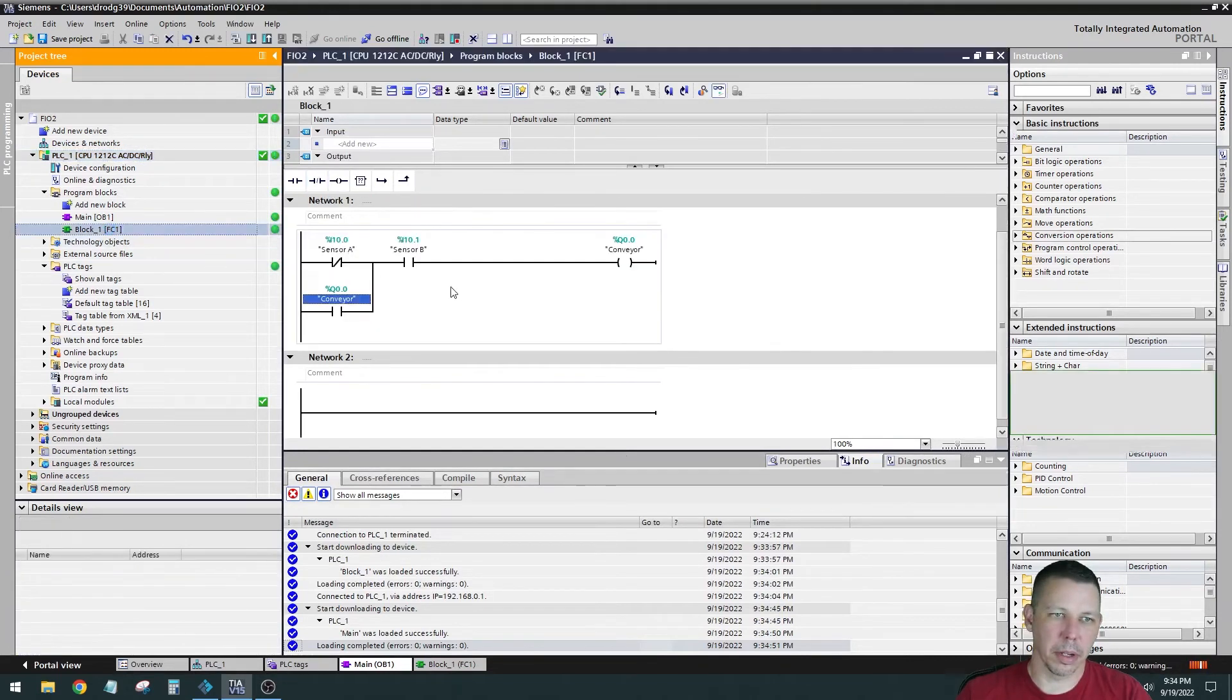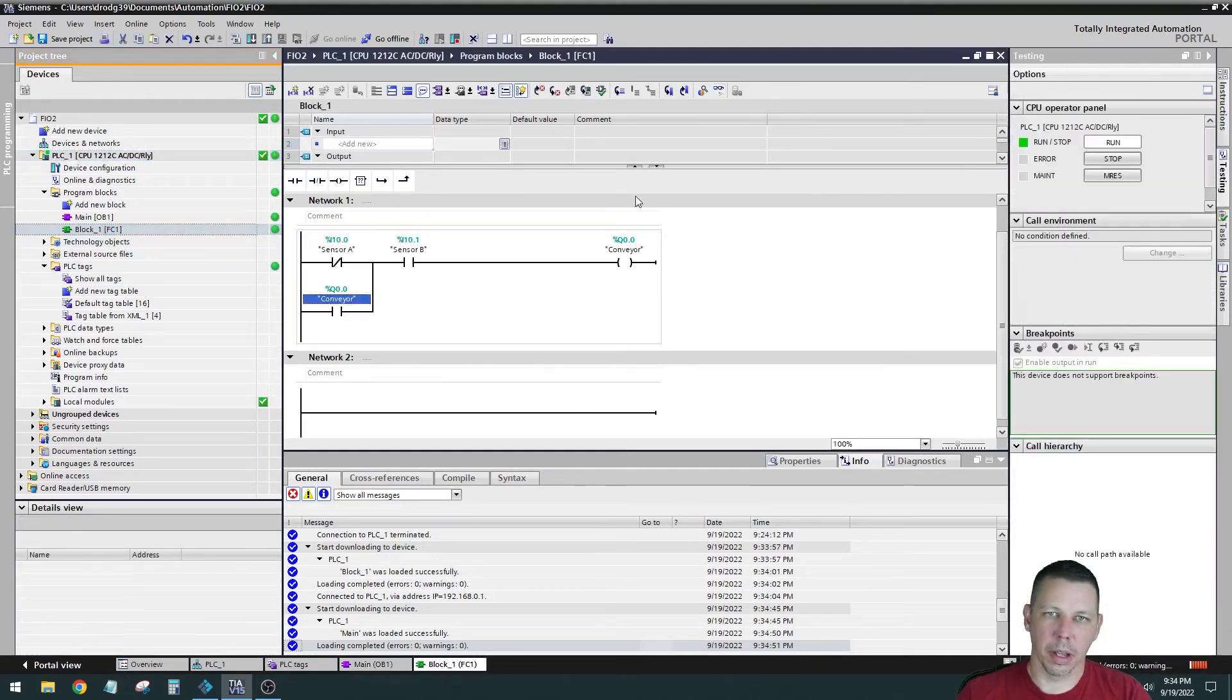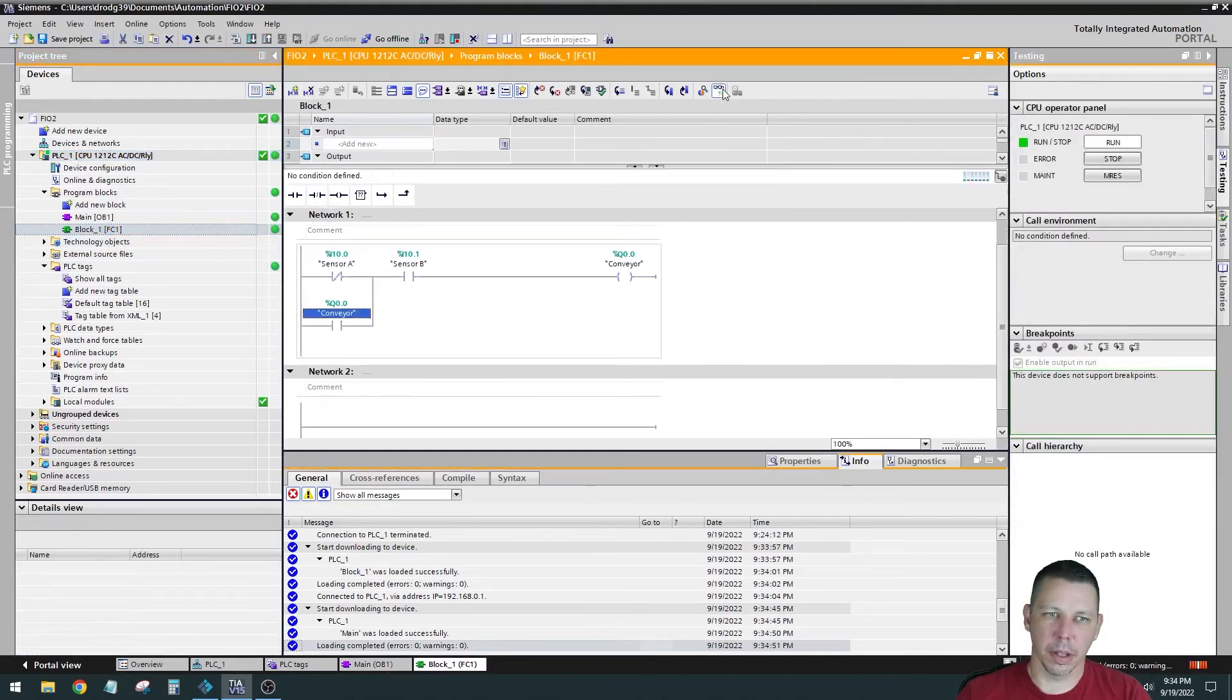Now let's go back to it. And now hit the glasses. Now it's showing me that I'm online.